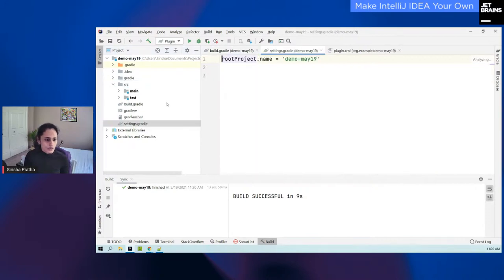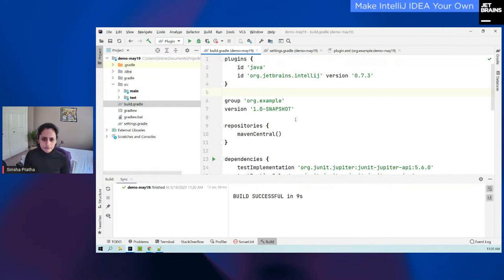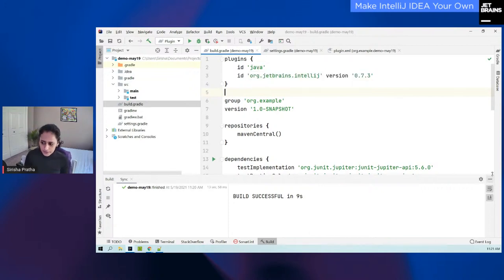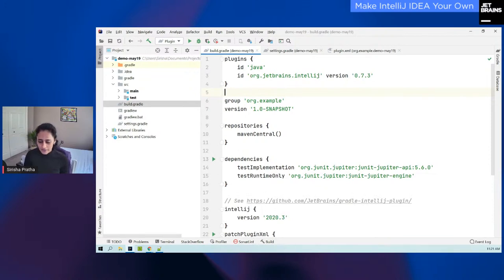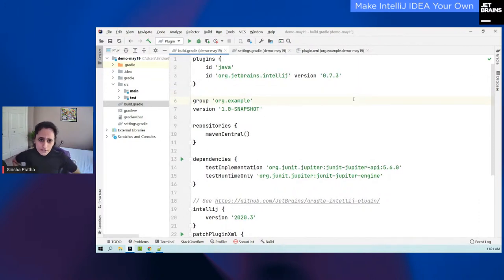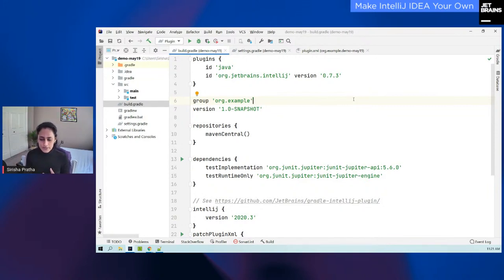For the first one, you have a build.gradle file. You have a section for plugins — I've got ID as Java; if you chose Kotlin, this will be Kotlin. But more importantly, you need the Gradle IntelliJ plugin. This is the latest version, 0.7.3. What this Gradle IntelliJ plugin does is it actually helps you build your plugin, test your plugin, and not only that — it actually helps you publish your plugin to the JetBrains repository.